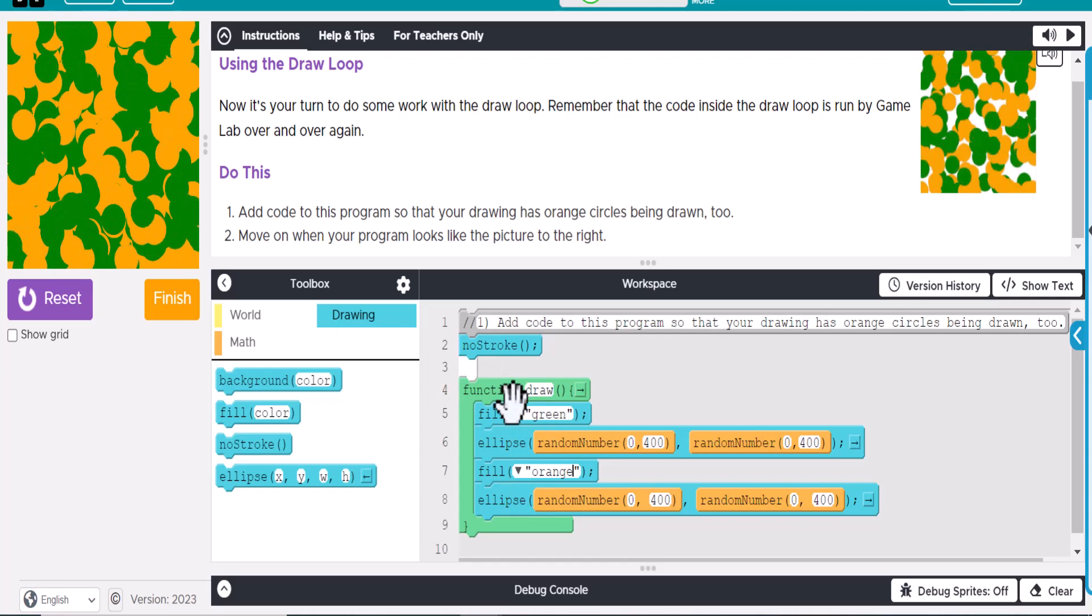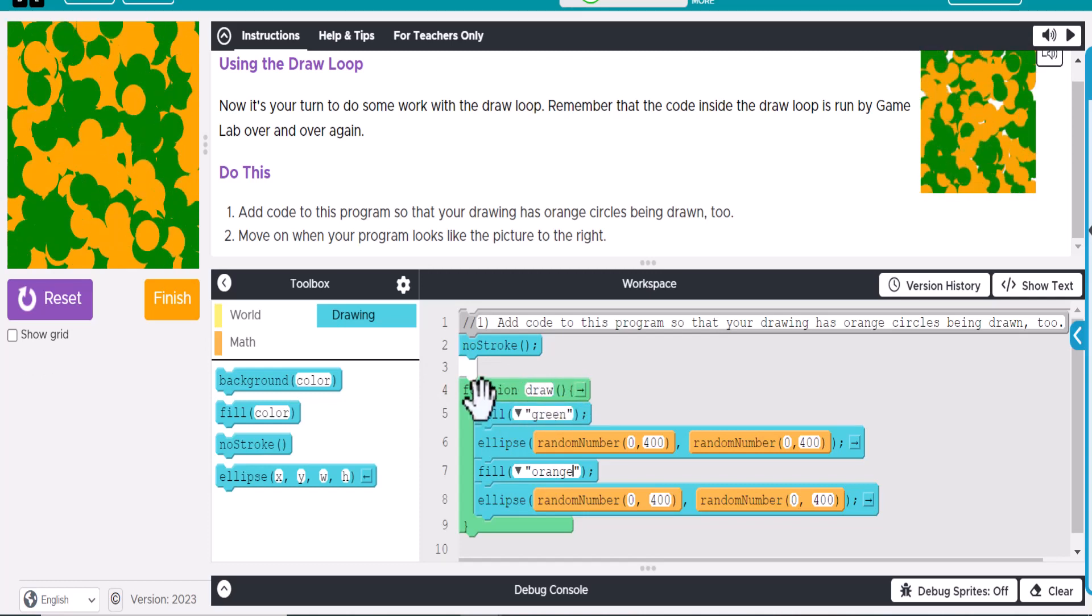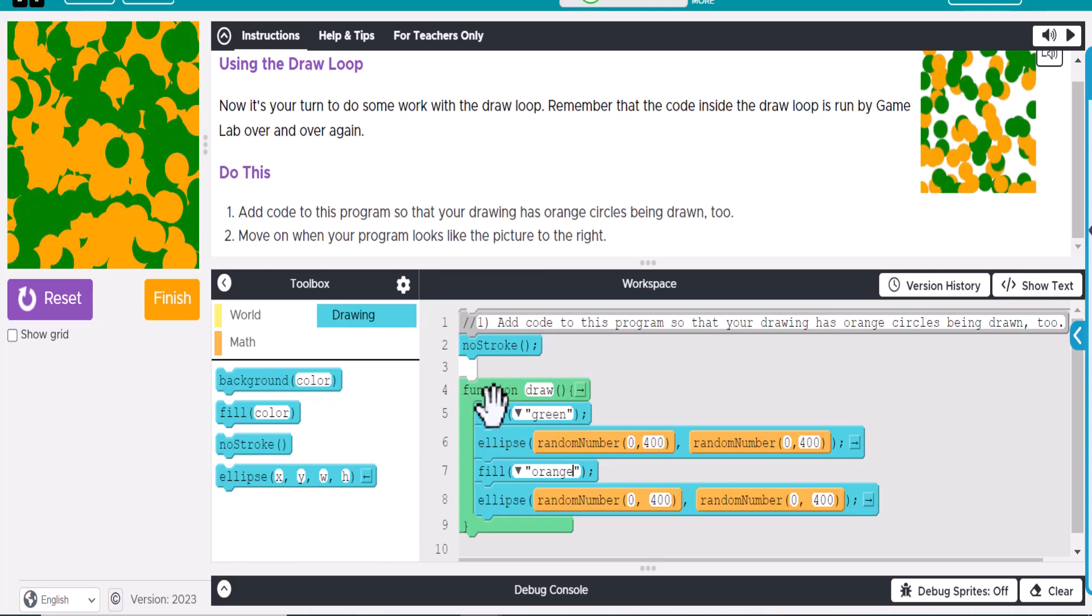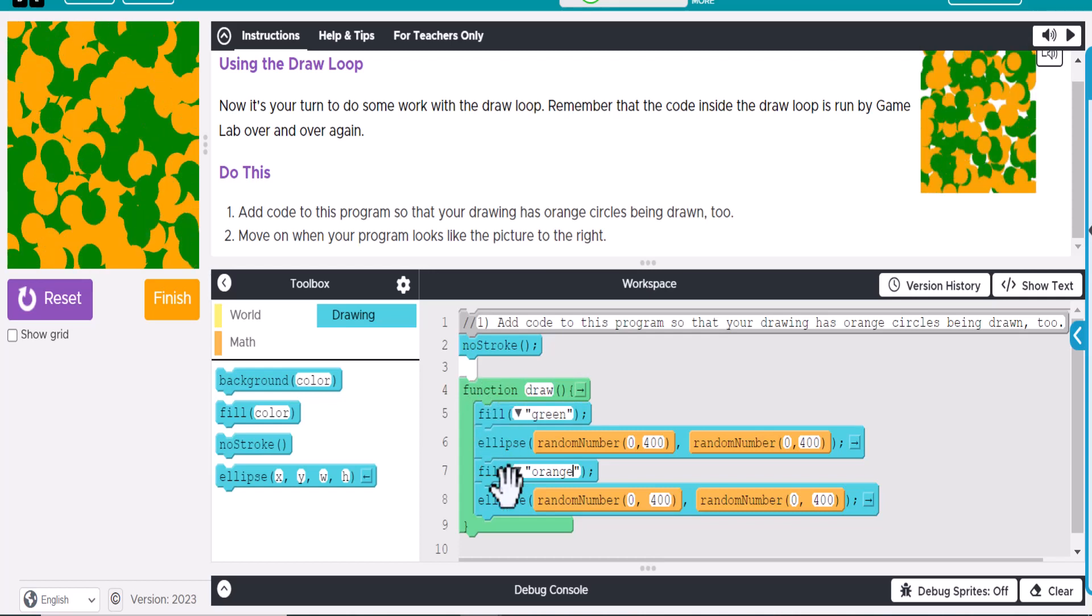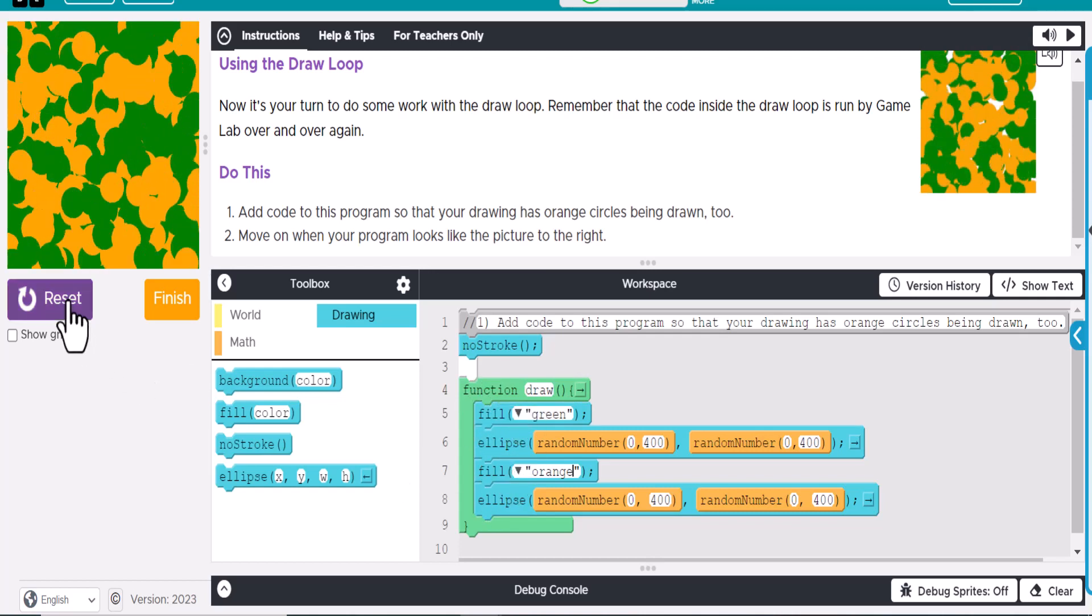Eventually, you could add some parameters to this and limit the amount that the draw loop is going to work. But for right now, this infinitely is just going to run until we tell it to stop.